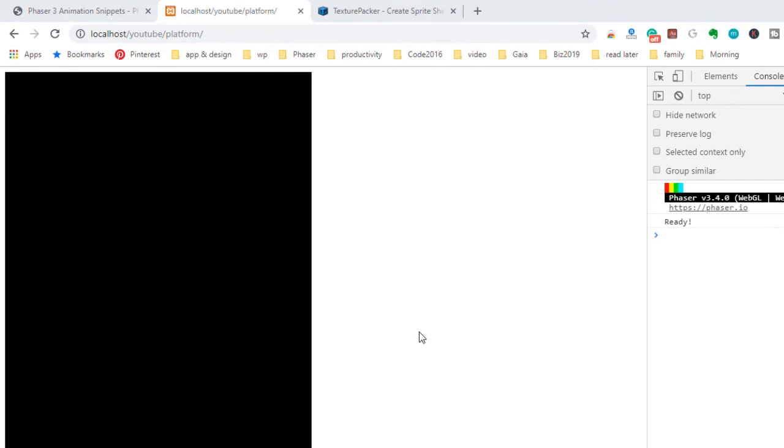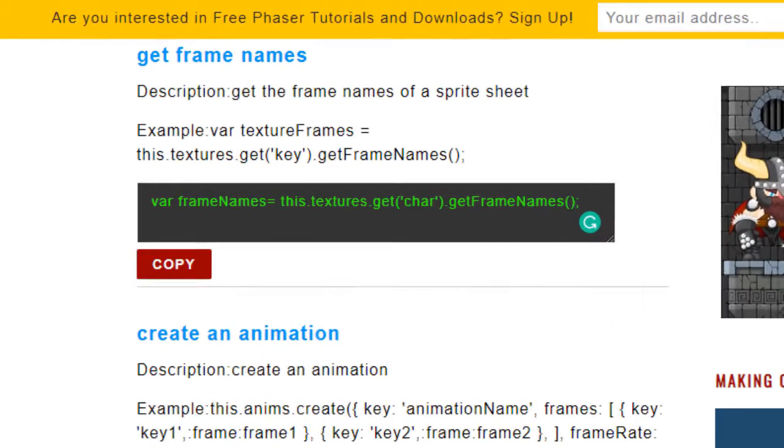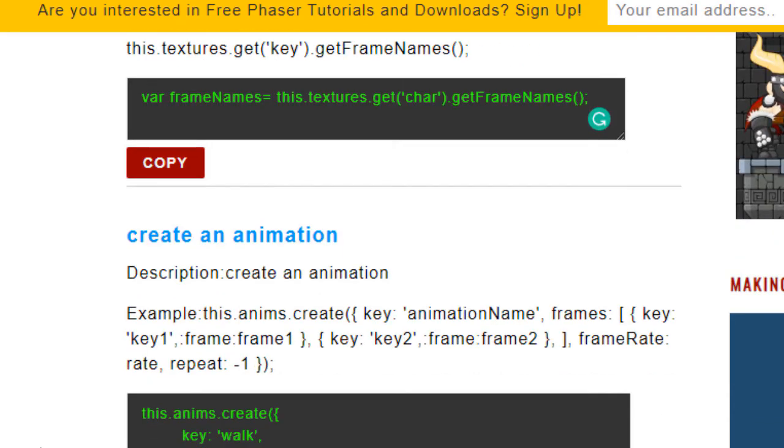So I'll be using several things today to speed up production. I'll be using the utility template from phasergames.com. I'll be using my animation snippets, just because some of these are a little tricky. And it's hard for me to always remember exactly what the code is. So it's nice to have these little things to help my memory.